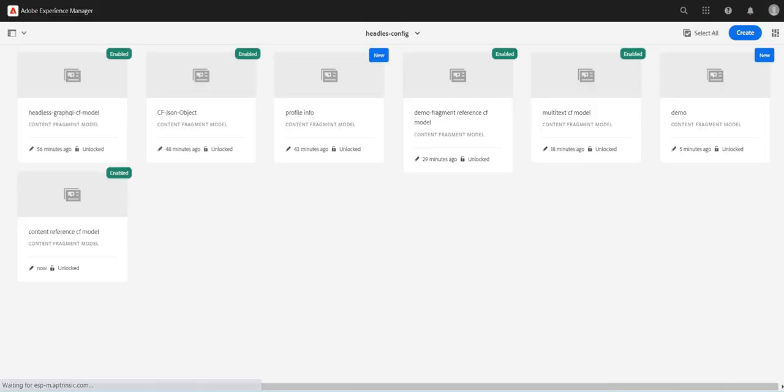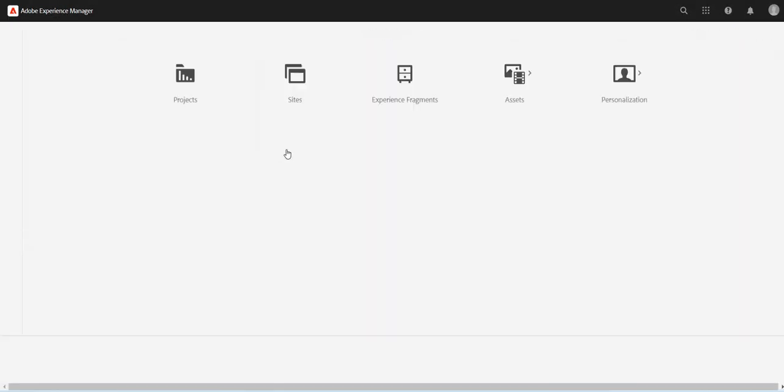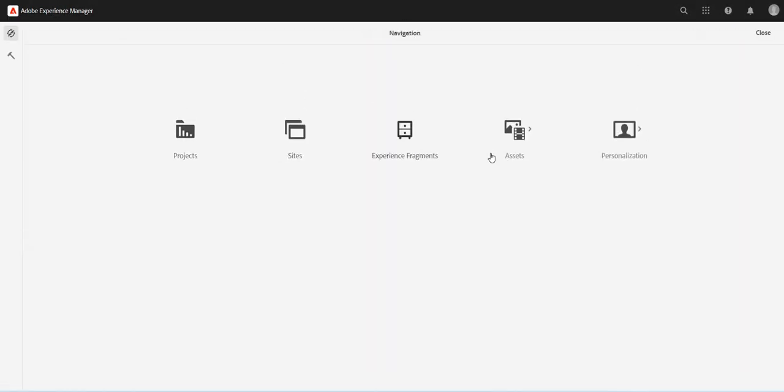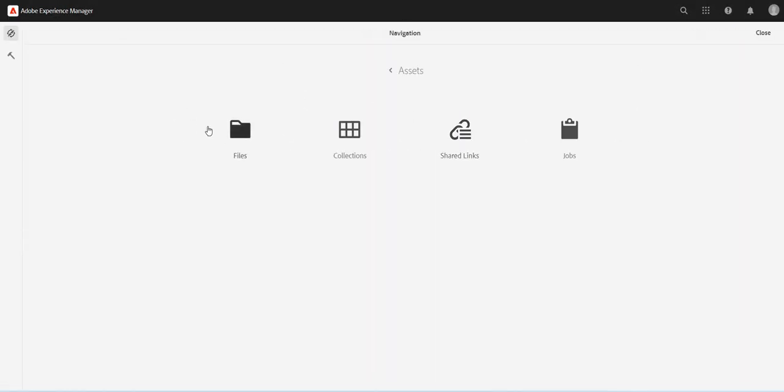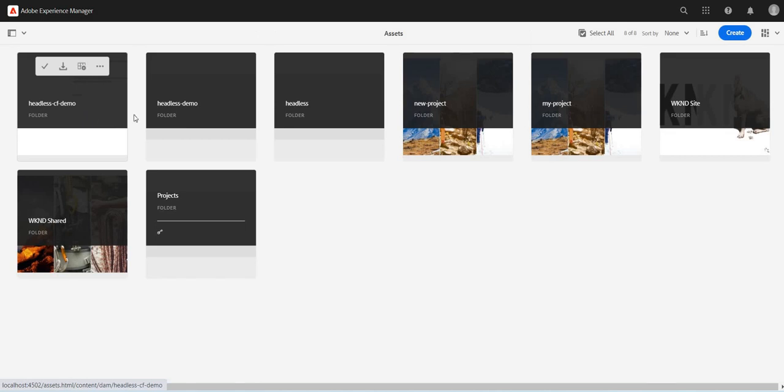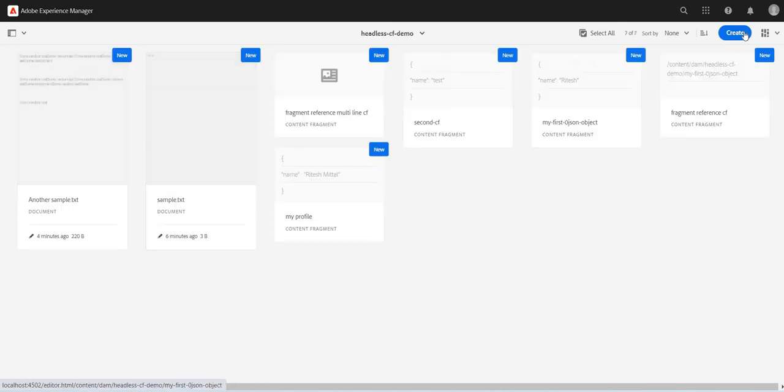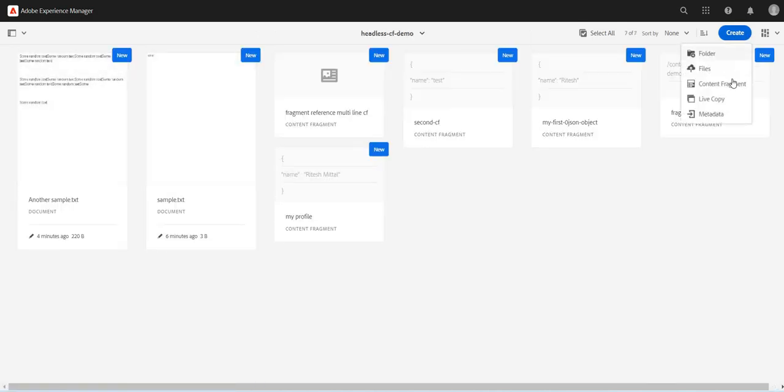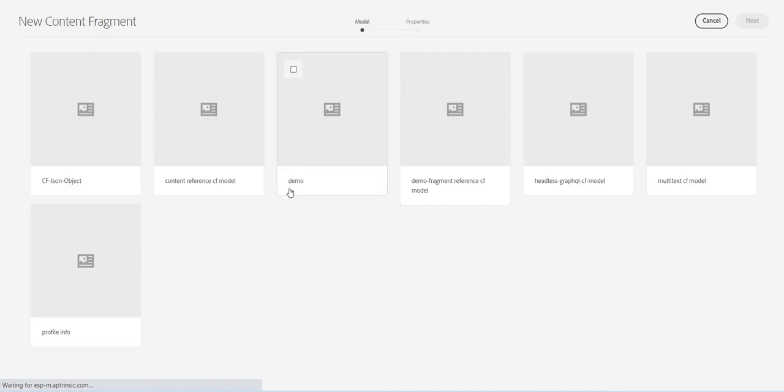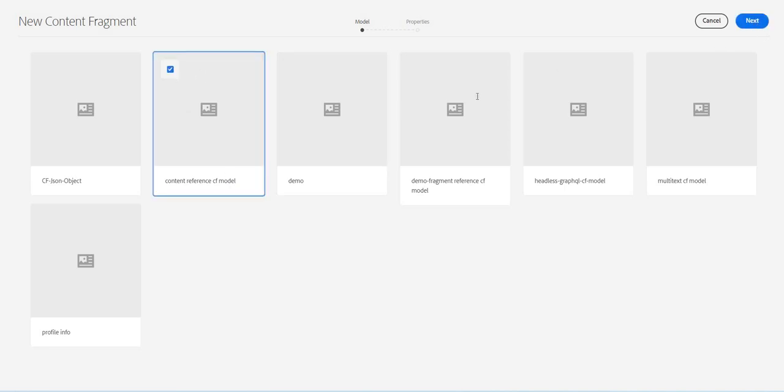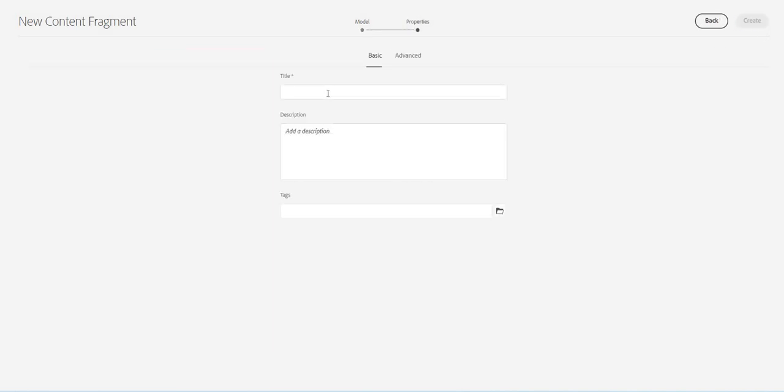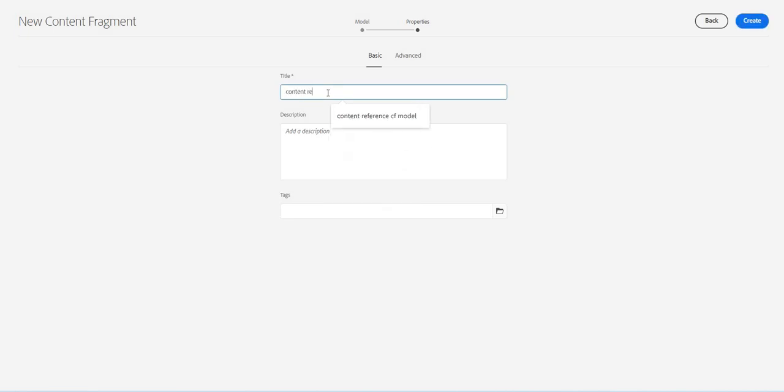Let's save it. Now let's go to the folder, go to assets files. Let's create a new content fragment with the content reference model which we just created. I will call it content reference CF demo. Let's create it.